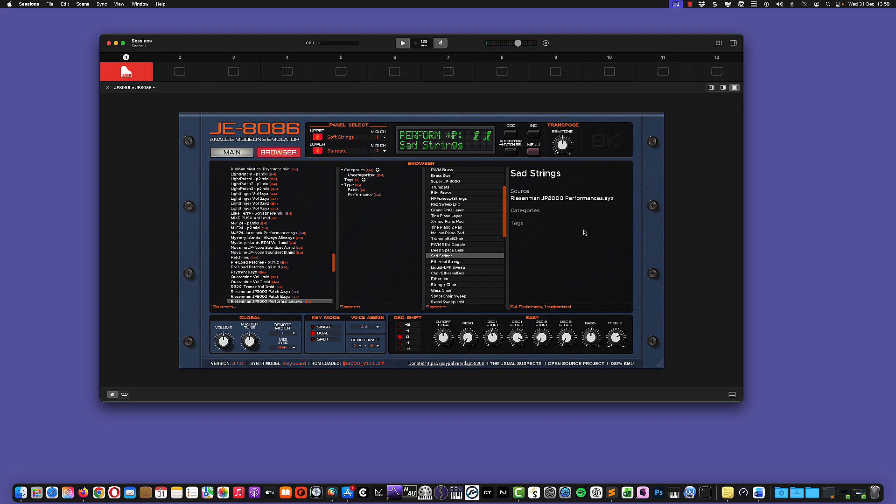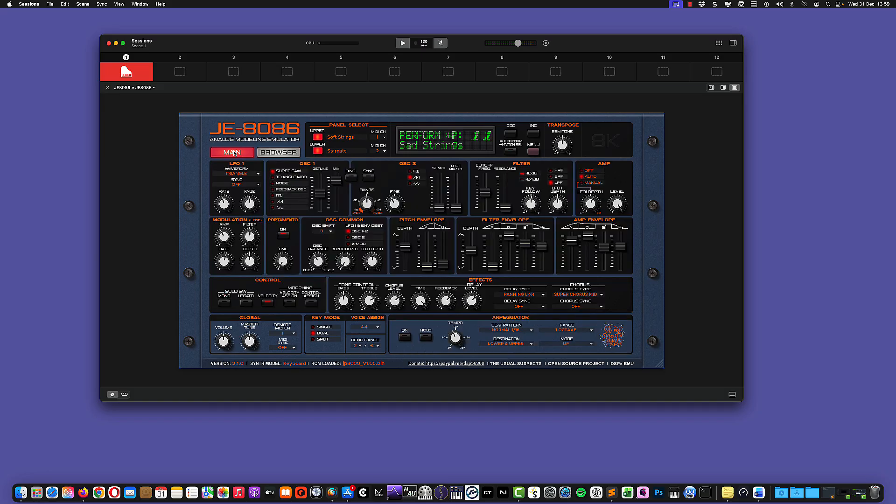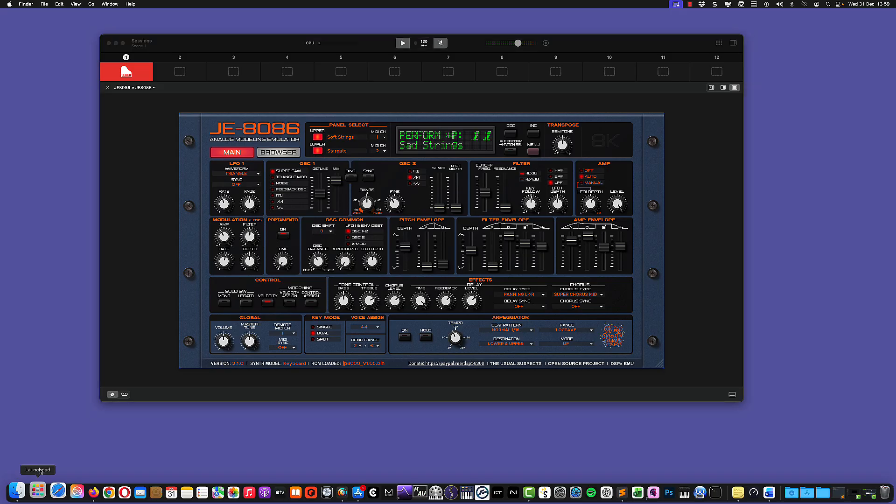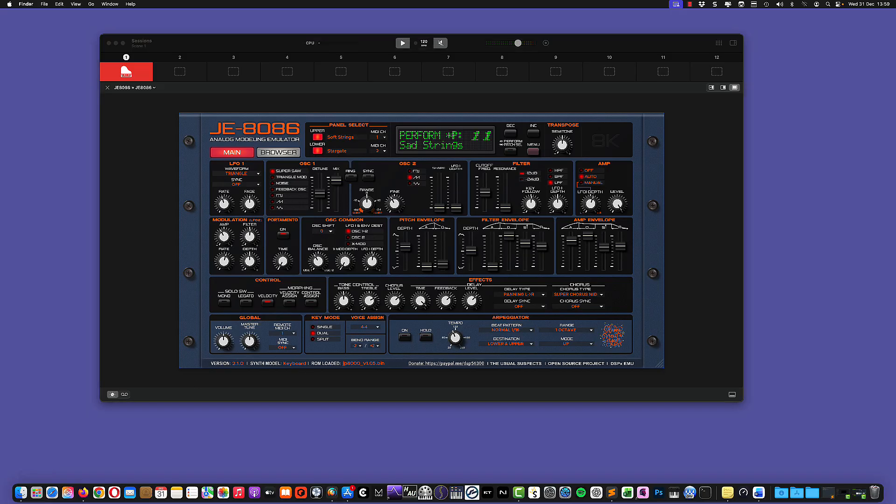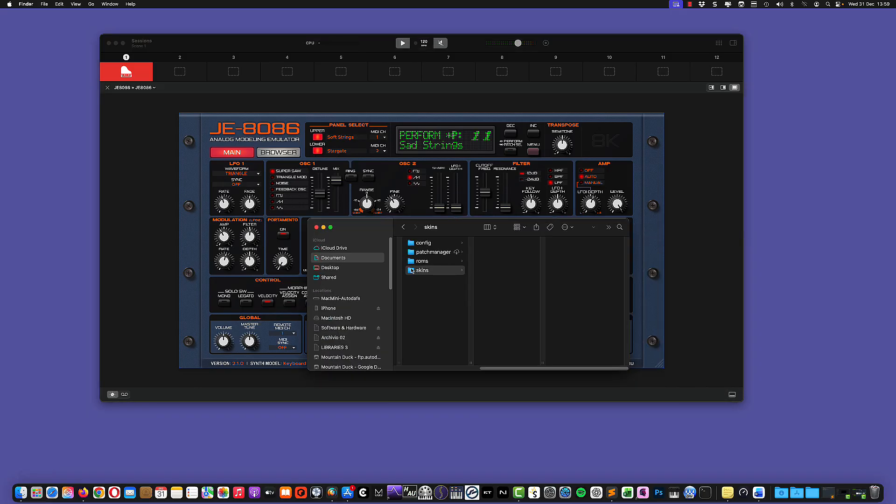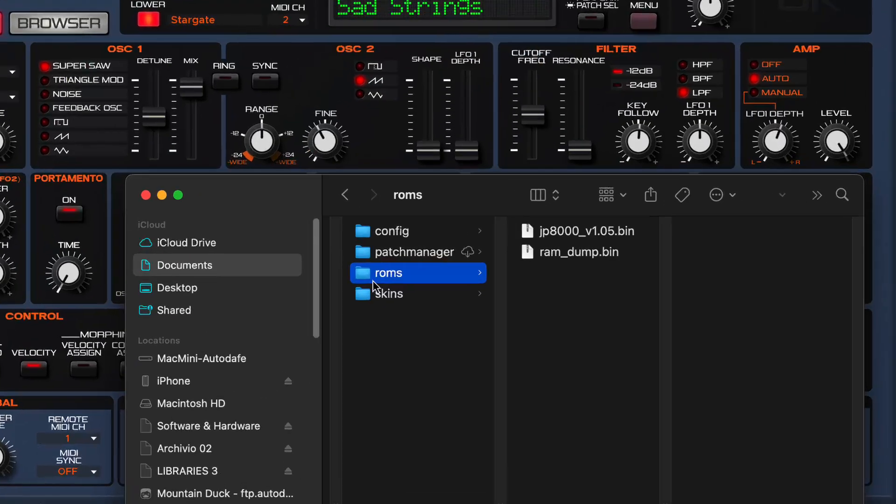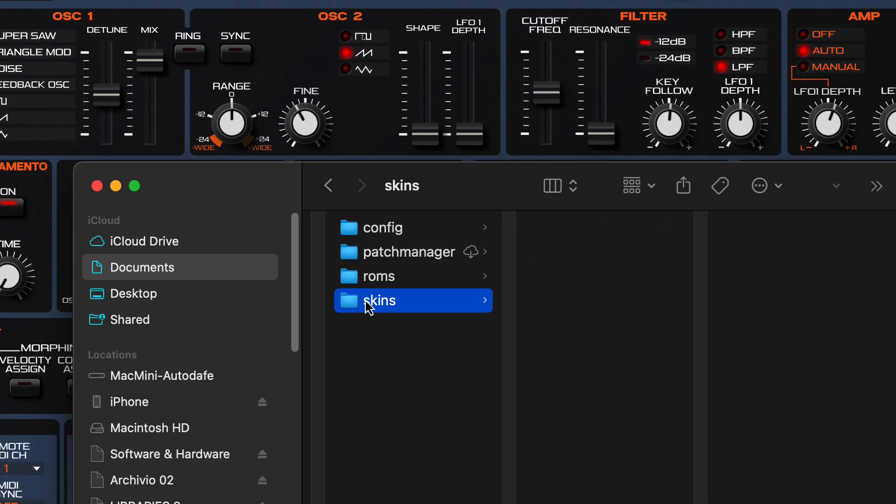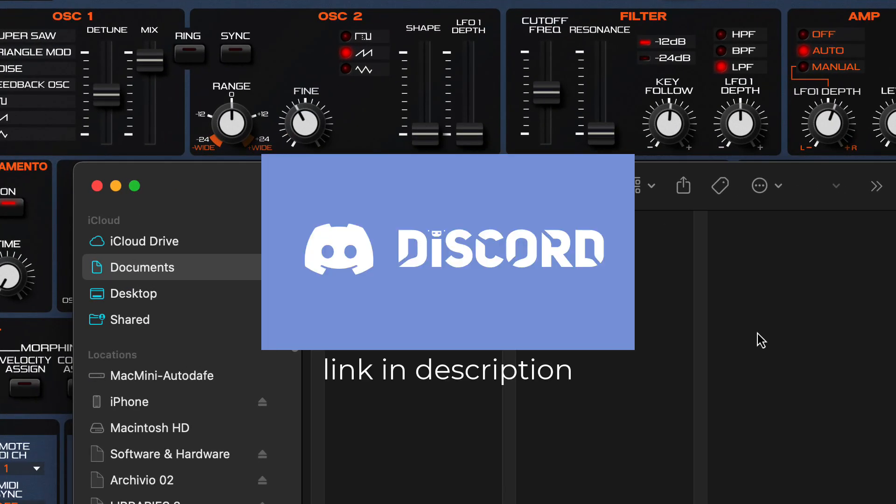And the last thing I want to show you is how to change skins. And the skins are in the same folder, actually in the same root folder where you have your ROMs. So you can go back to your specific folder. So you see we have ROMs here and we have our first skins.